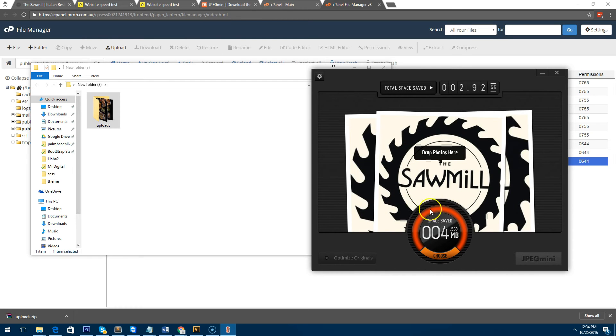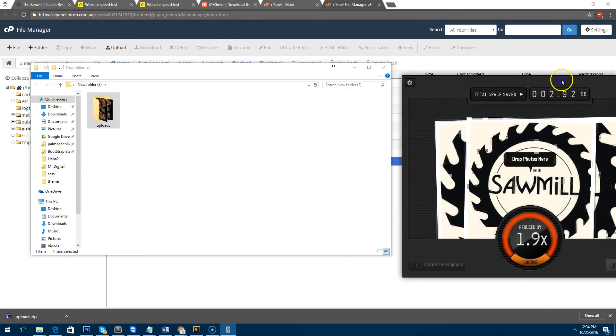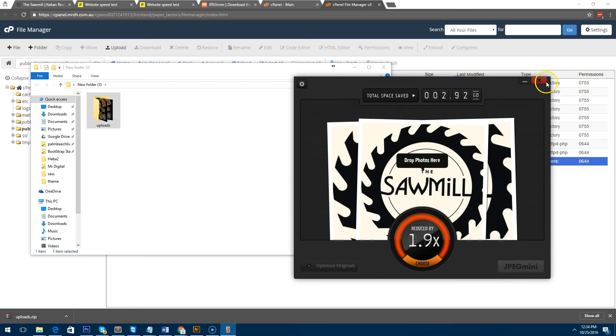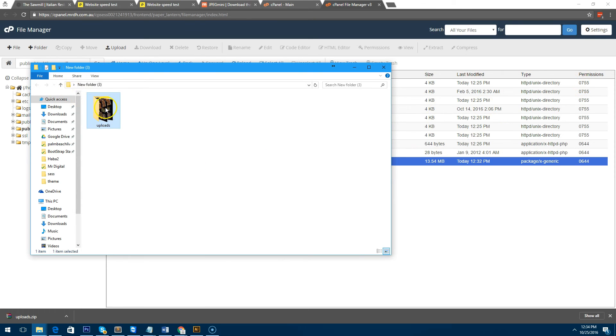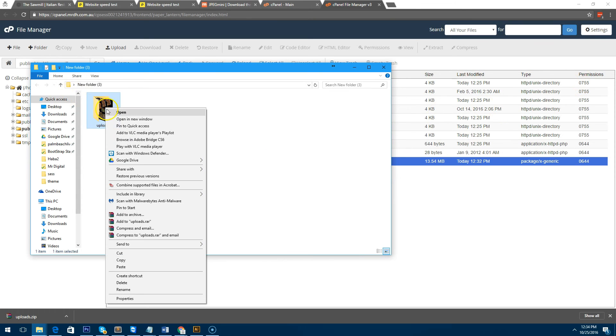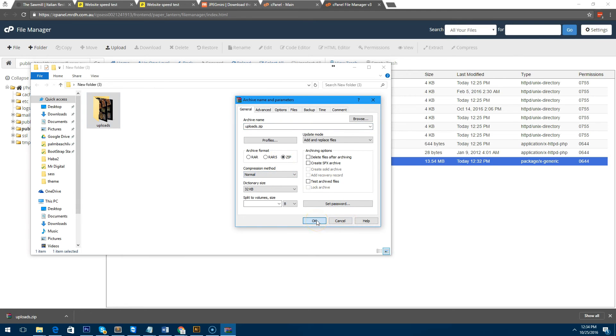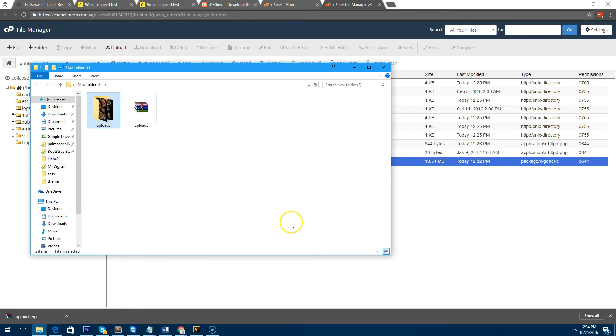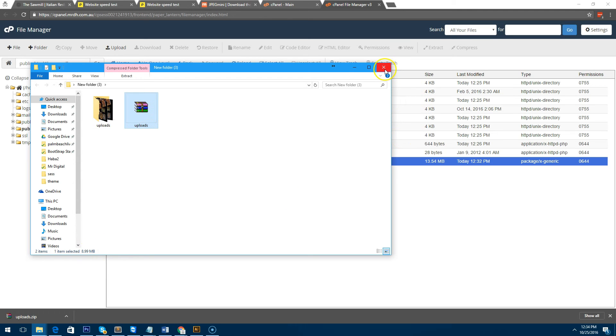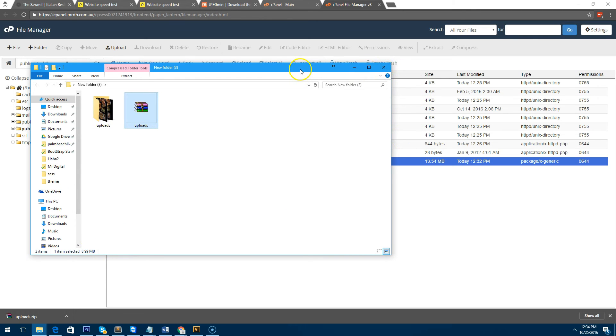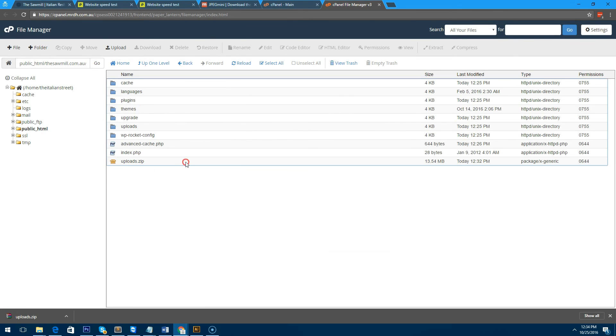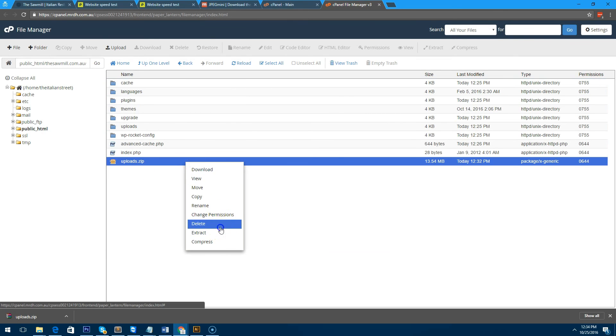So that's completed. I can get out of JPEGmini now and what I'll do is I'll right-click on the uploads folder and I'll add it to the archive and add it to as a zip file again. Let it re-zip. As you can see, it's only 8.9 megabytes now instead of 13.5.